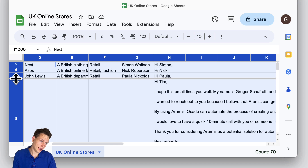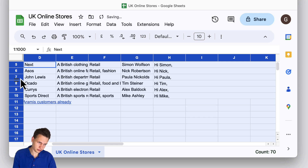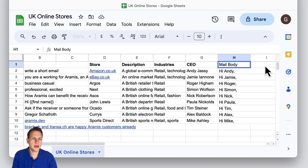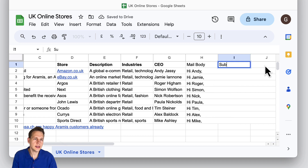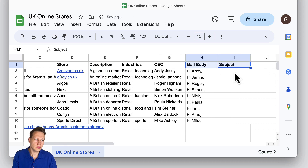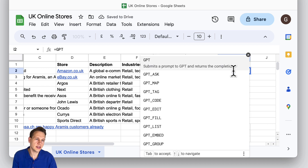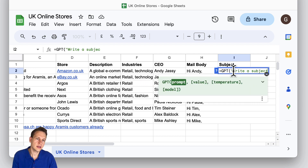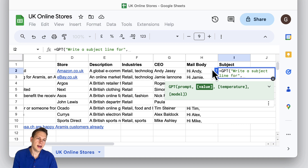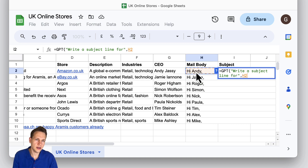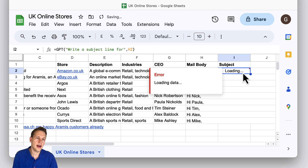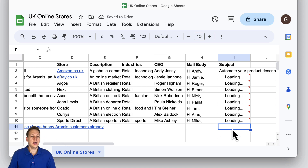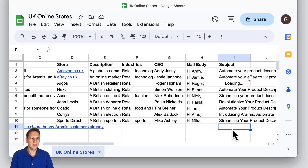This is now already a great starting point to reach out to them. This is the email body — what we can also create is a subject line. To do that, we can apply another GPT formula: write a subject line for, and then enter this whole email body here as an input. And of course we can apply it to all 10. After a short time, we'll receive the subject line output.